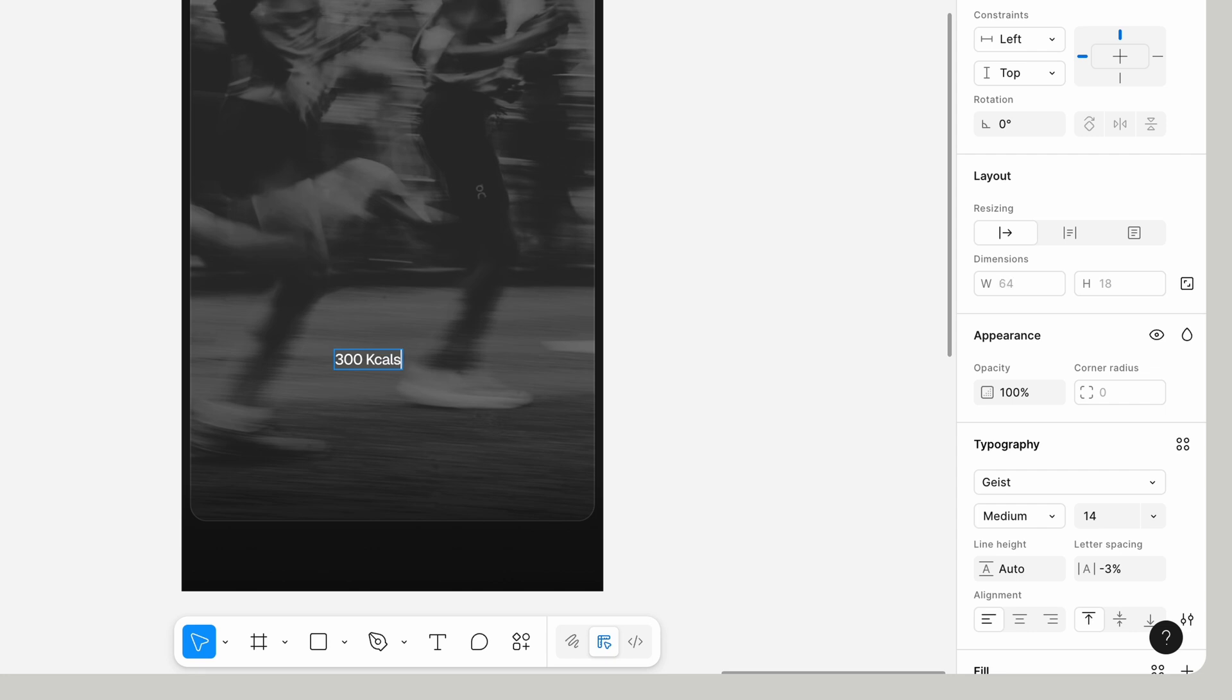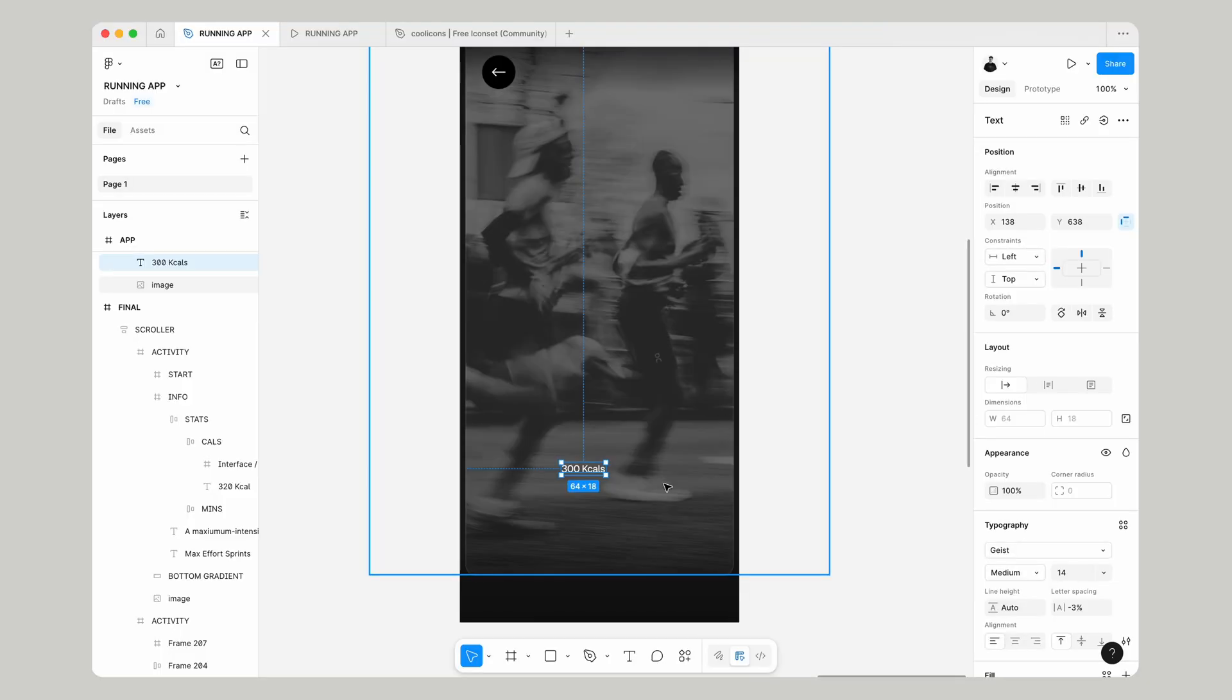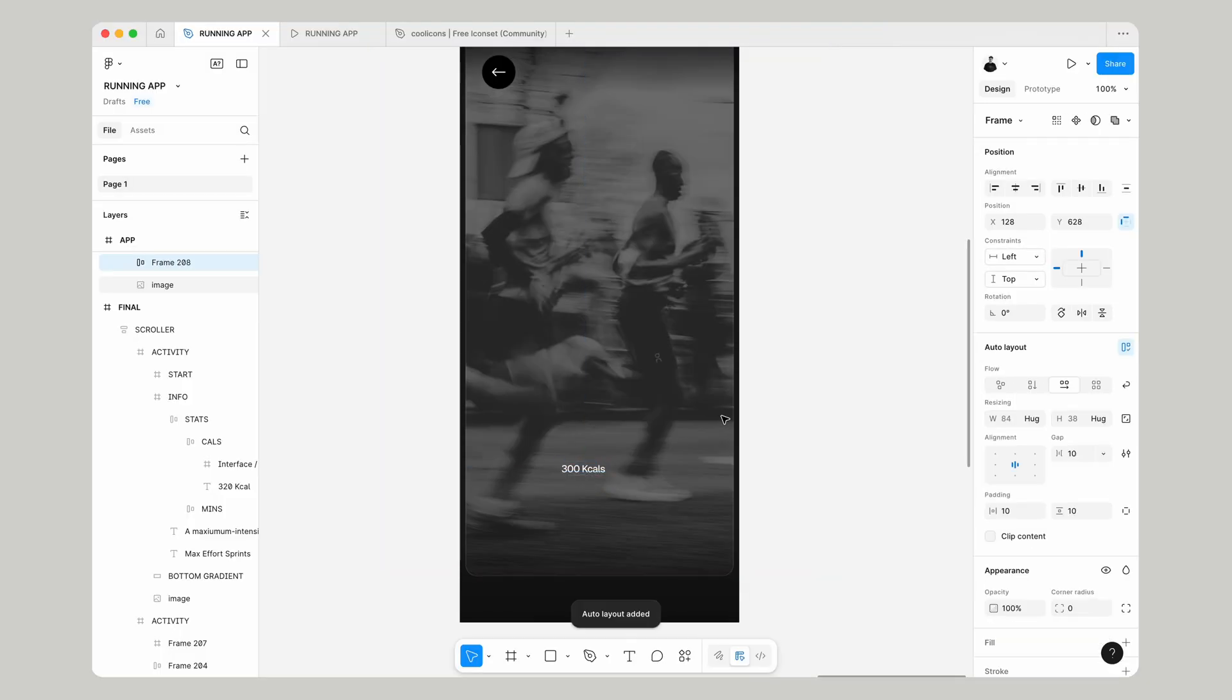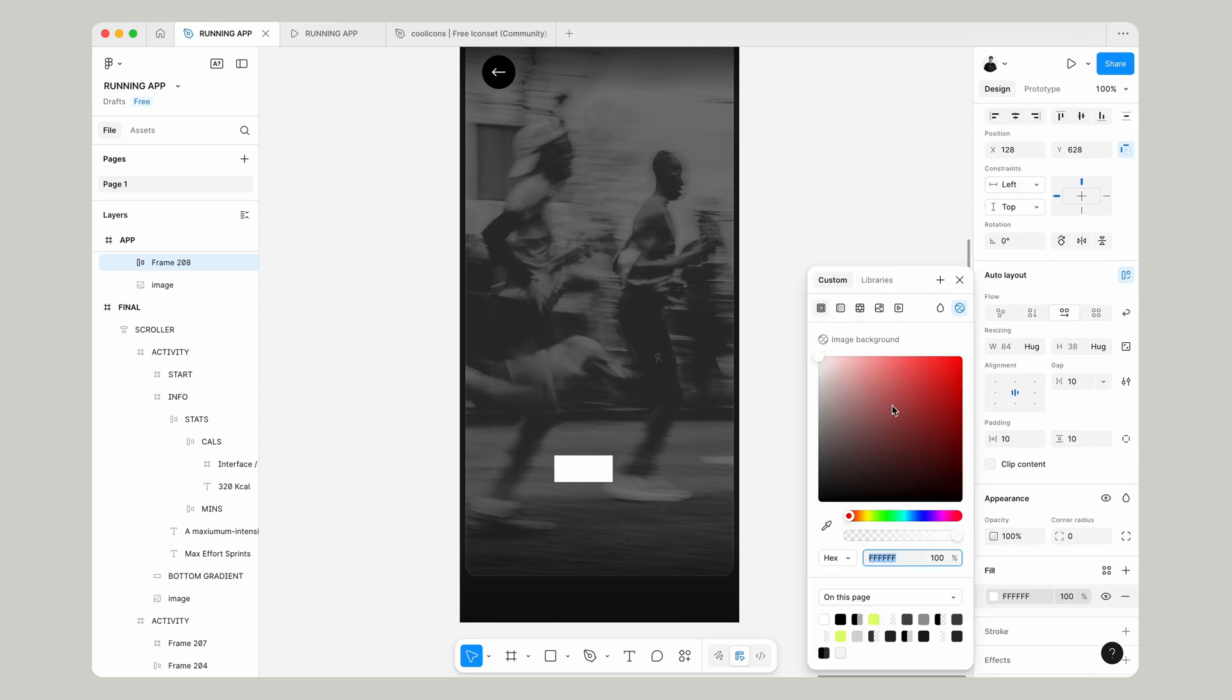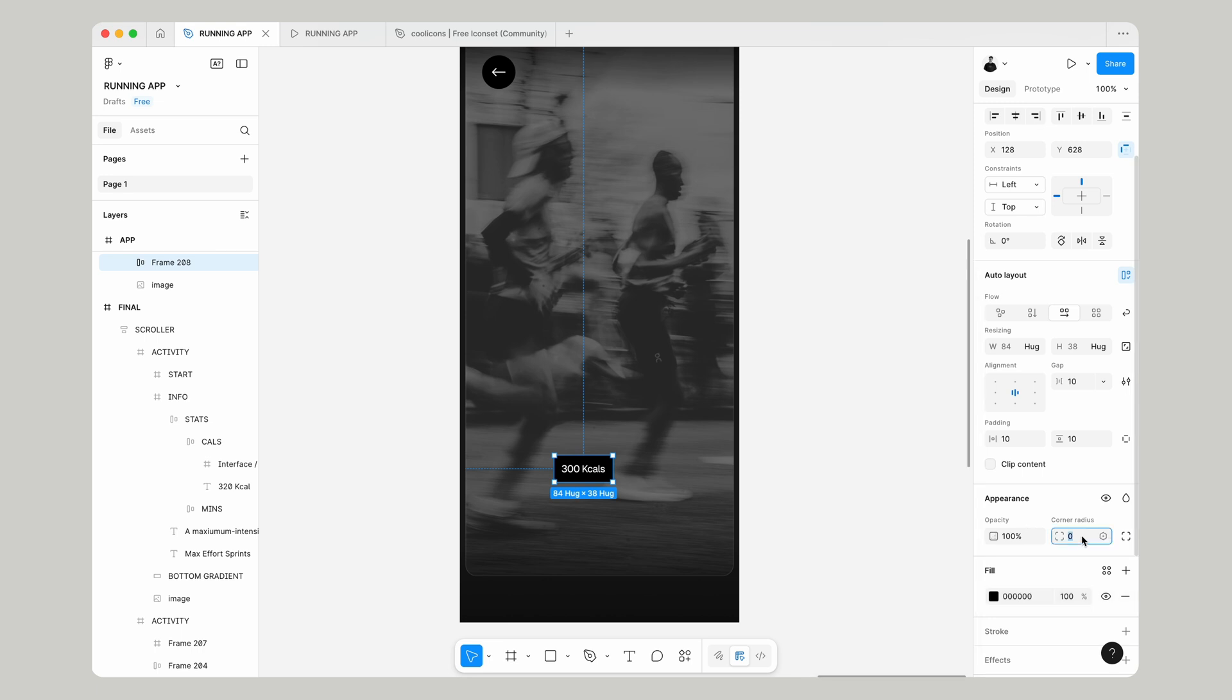I've gone with Geist medium 14 pixels minus 3 letter spacing and we're going to type in 300 calories. Using shift and A, make that an auto layout. Give that a background color so we can see it, make that black for now, and give it a corner radius of 4.